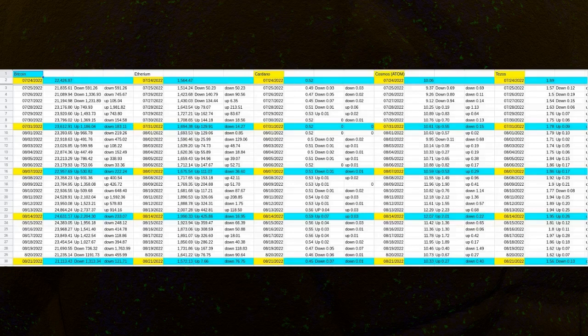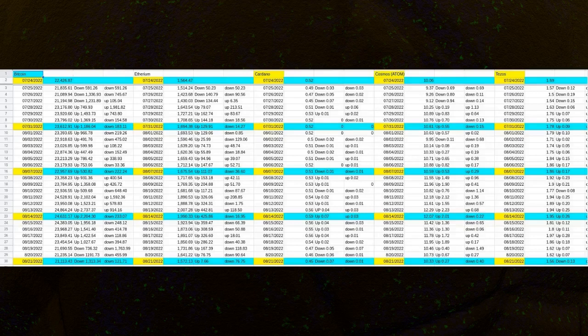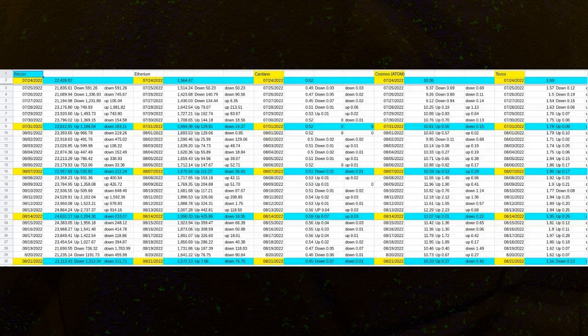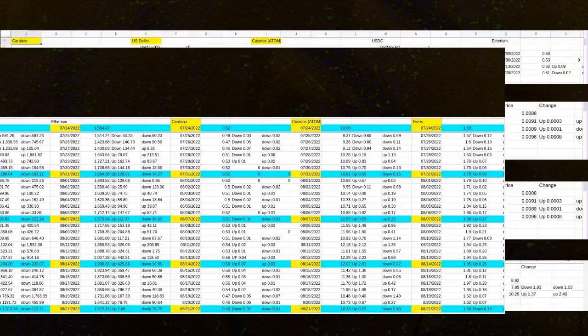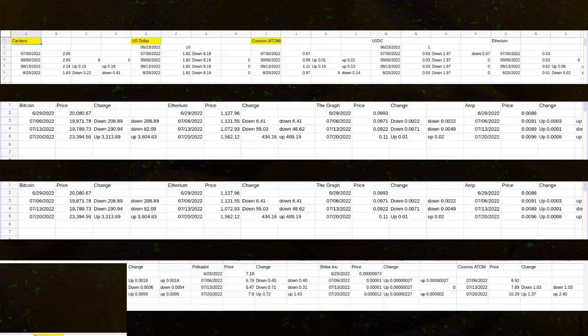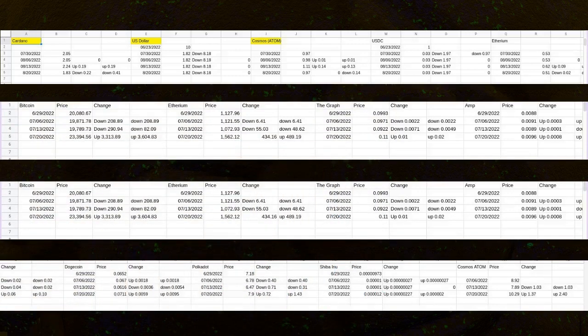Shiba Inu stayed at the price of 0.00011 from July 14, 2022, until July 18, 2022, and then rose to 0.00012 on July 19, 2022.